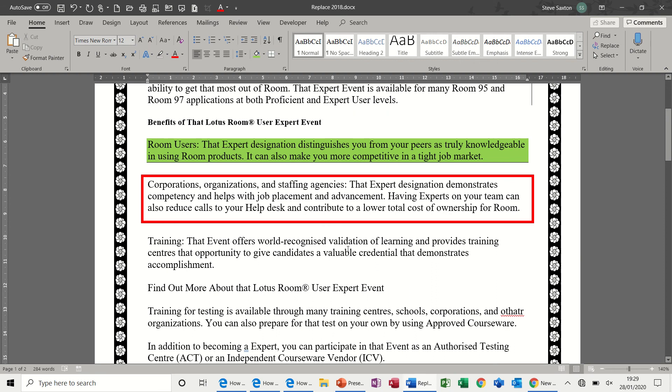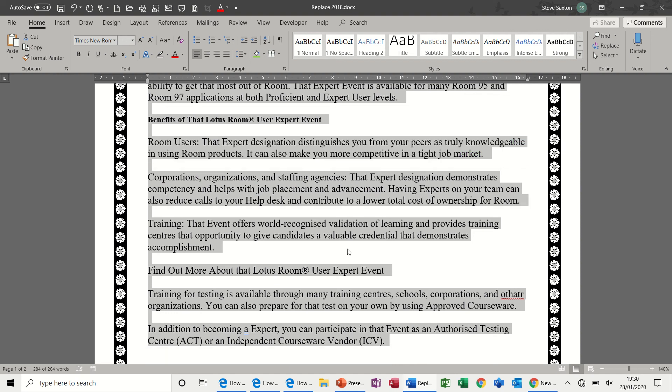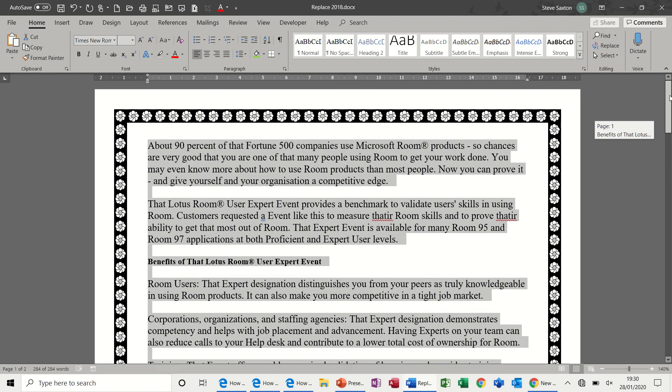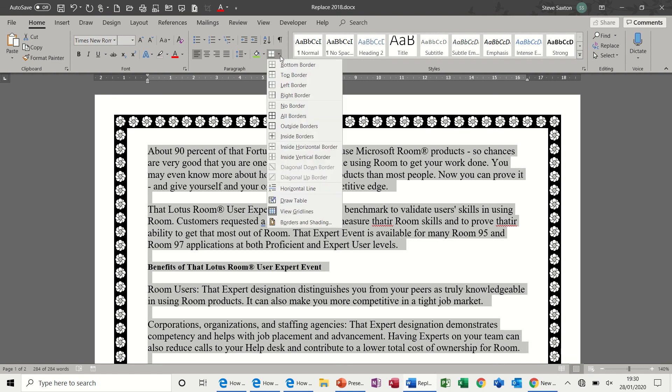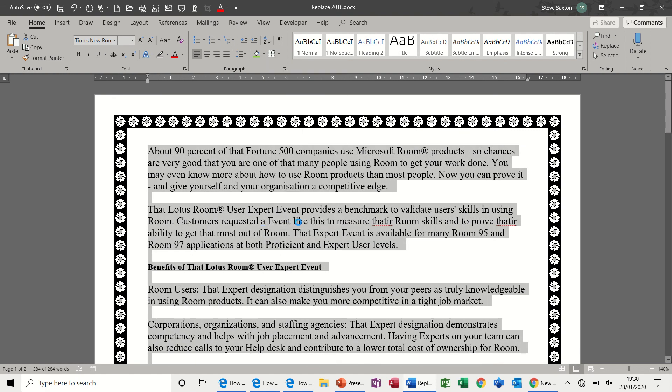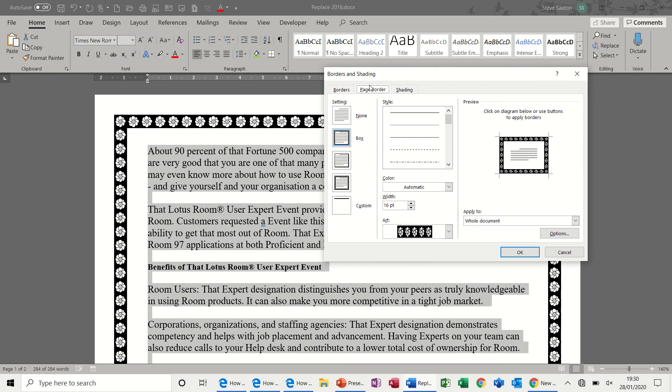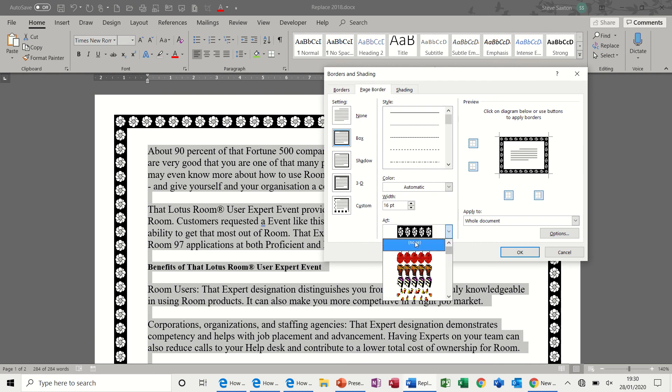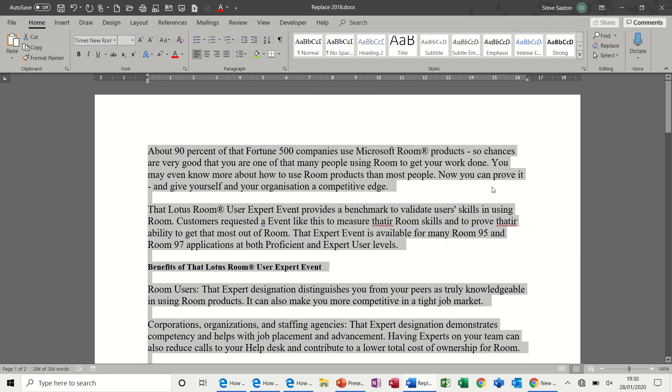Now, if I do Control-A and Control-Spacebar now, nothing happens to the text because I didn't change the text. But to reset the paragraphs, the key command is Control-Q. And that should take all the borders off the paragraphs and all the shading. So, that's reset the paragraphs. The page border is not part of that process, so that's stayed on. To remove the page border, I need to go back into Borders and Shading, back onto Page Border, and take this off. None, and none, and then OK, and that is off.